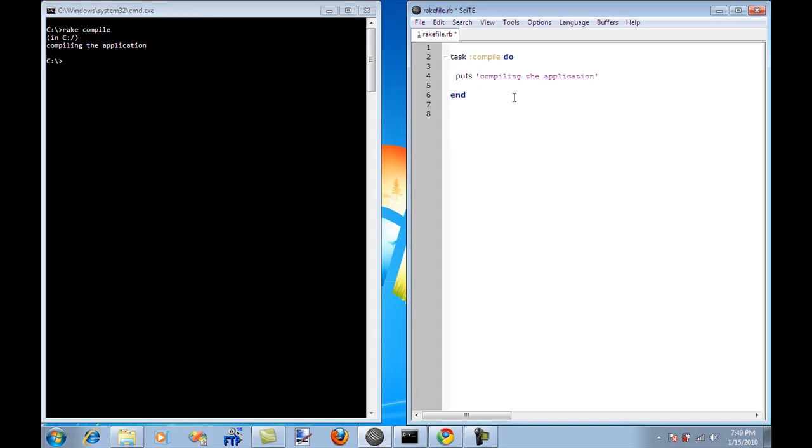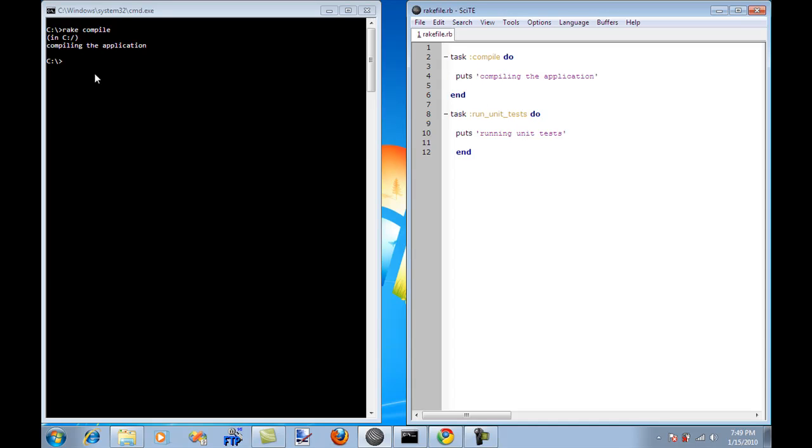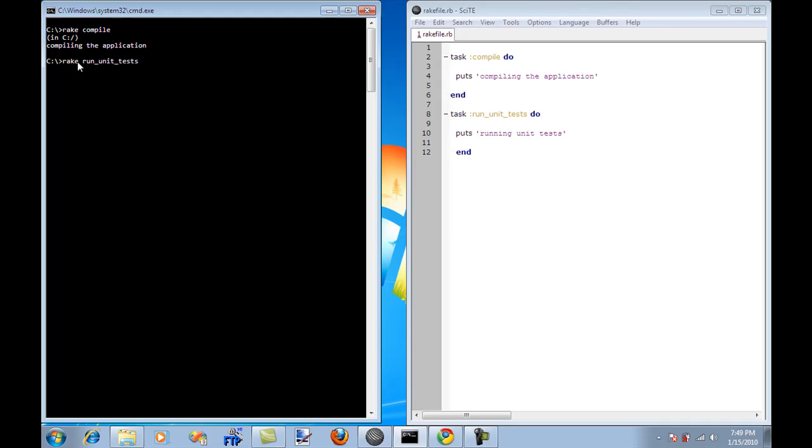So let's go ahead and create another task. I'm just going to say run unit test. And if I want to run that task, it's pretty straightforward. I'm just going to say the task name Rake and then run underscore unit test. And now you can see that this particular task is executed and it displays running unit test.